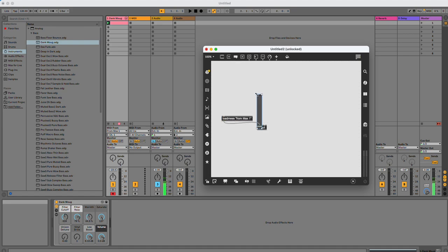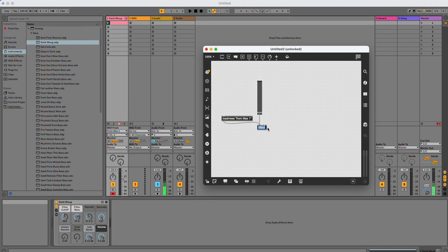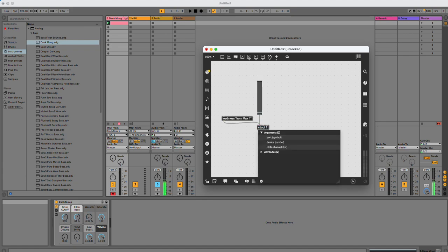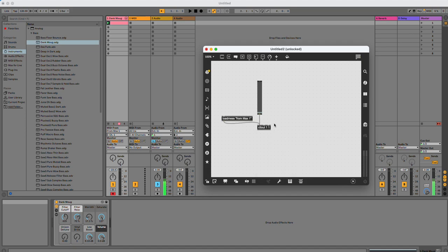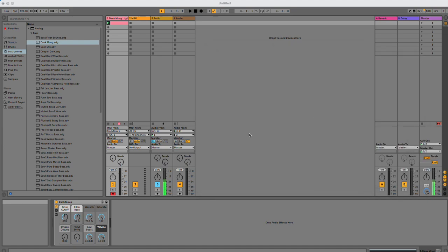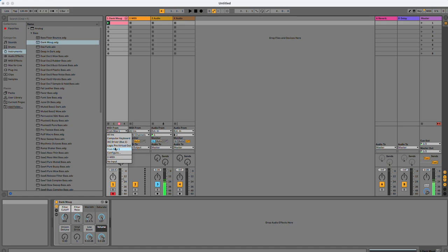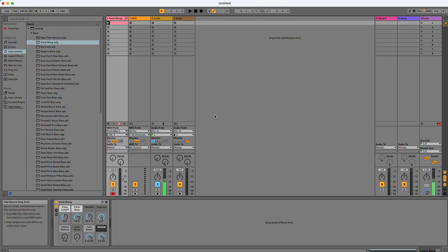So I'll have to pick my channel number and port number. So I'm going to send this to 1-1. So what I'm going to have to do is map this over here. I want to set this to from Max 1, channel 1.